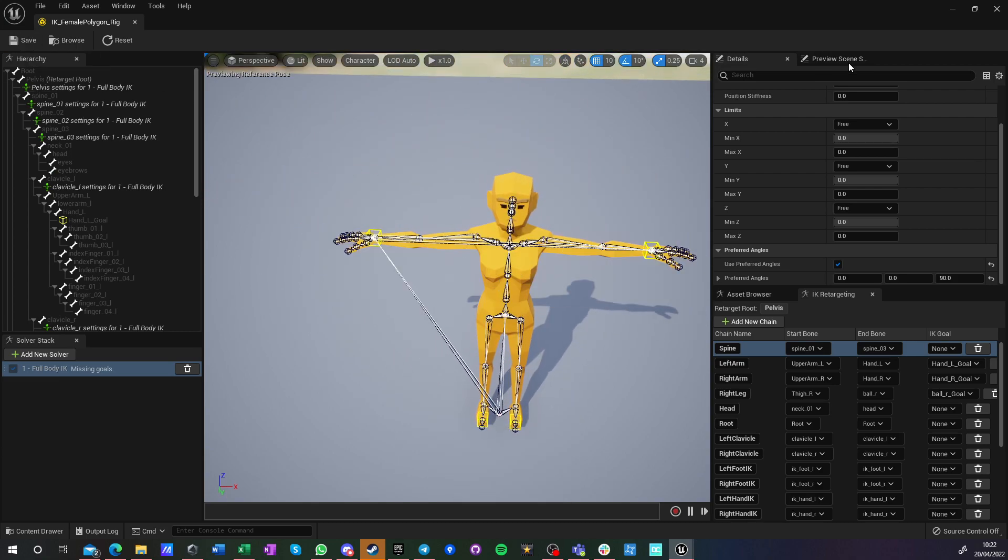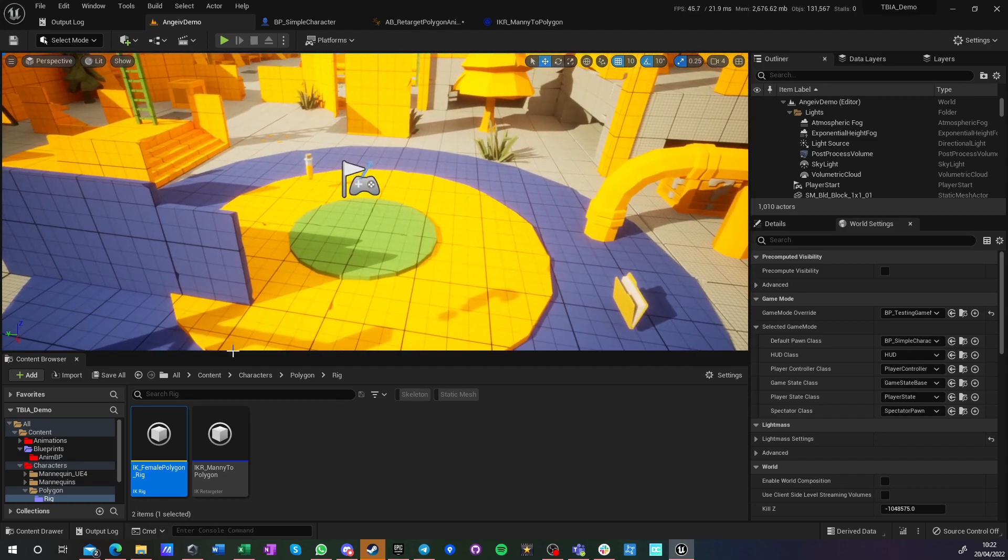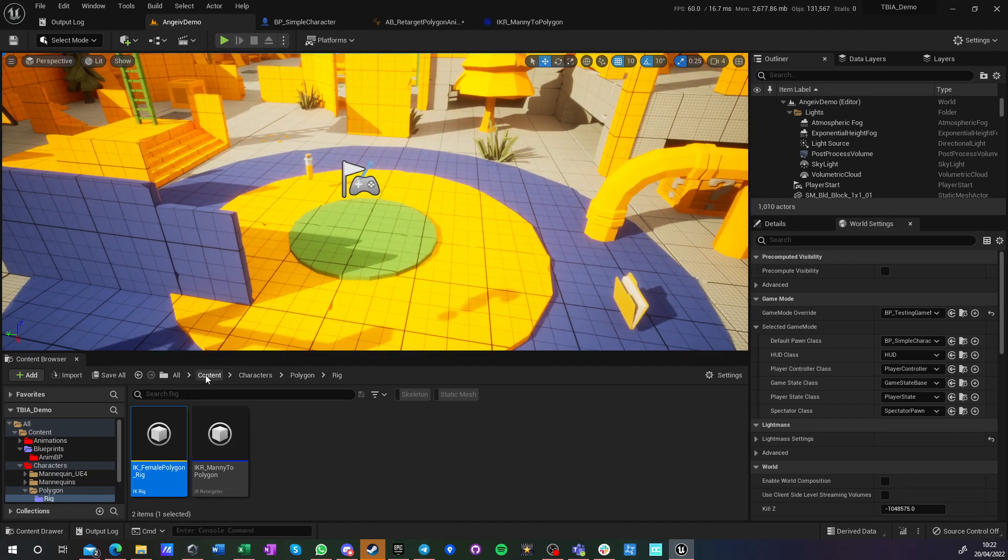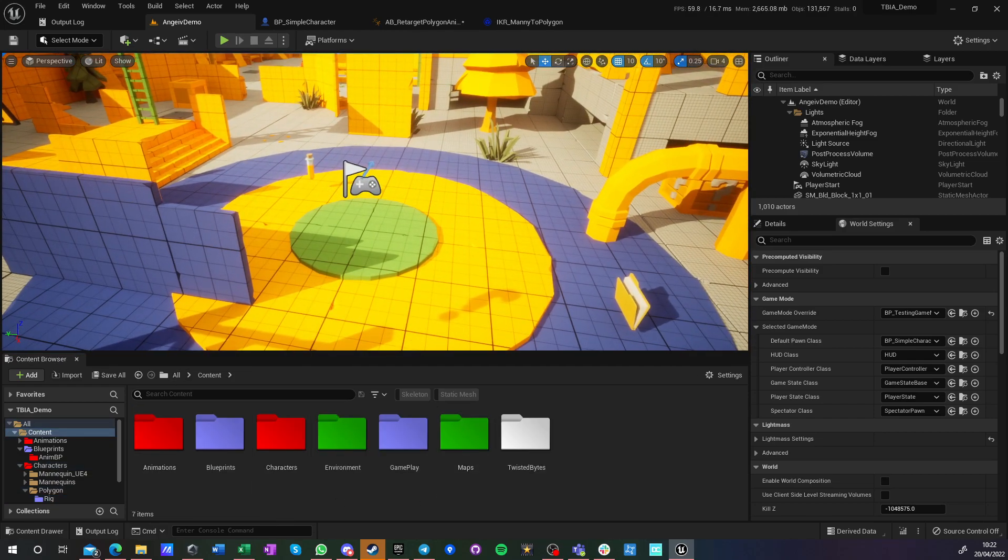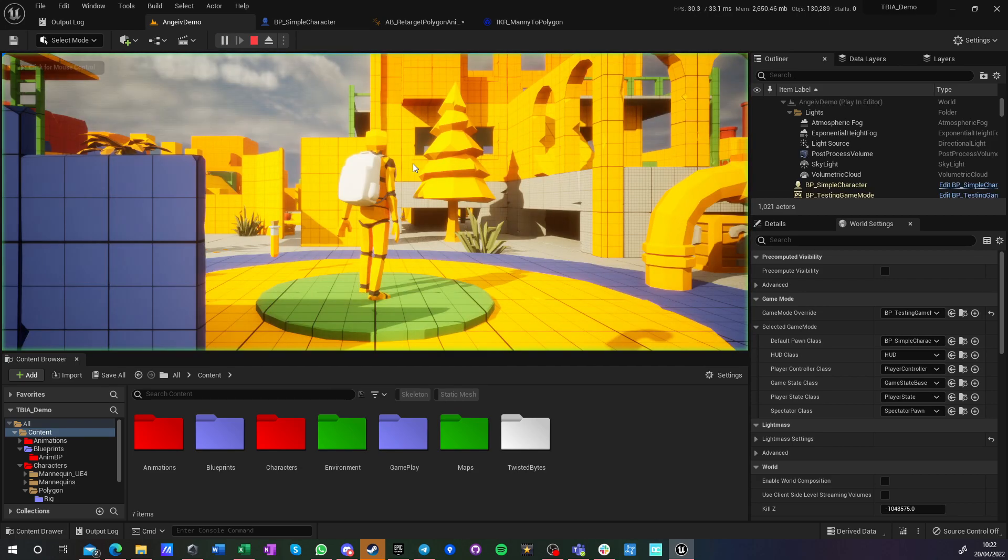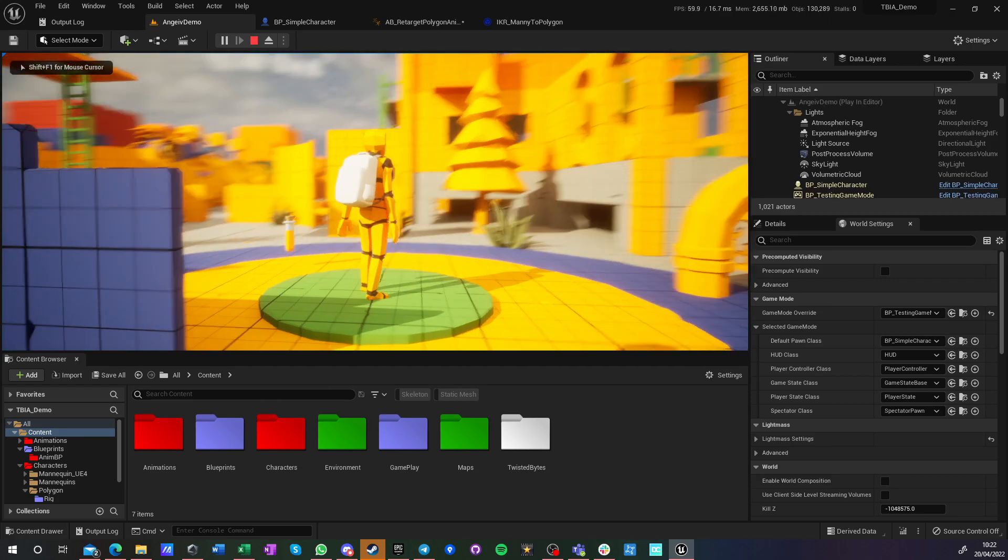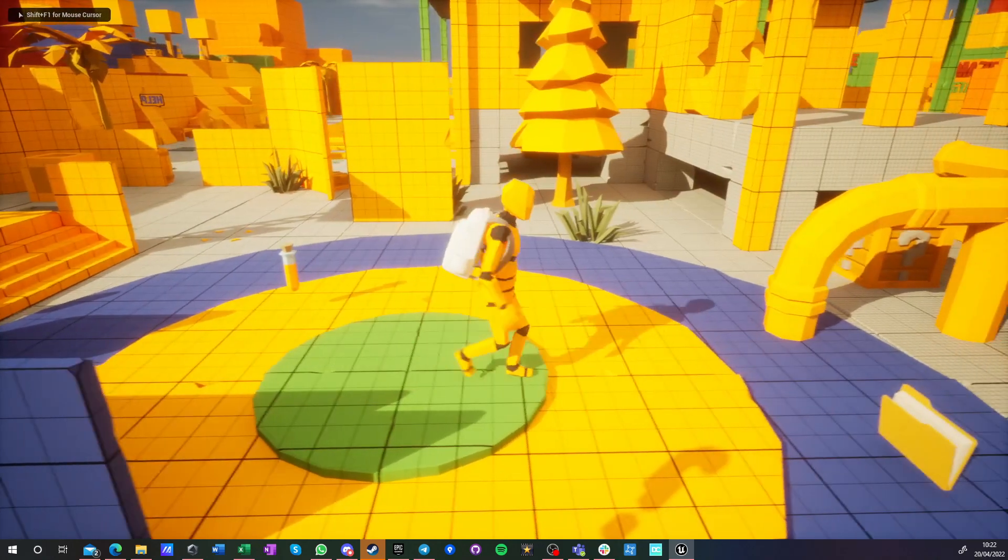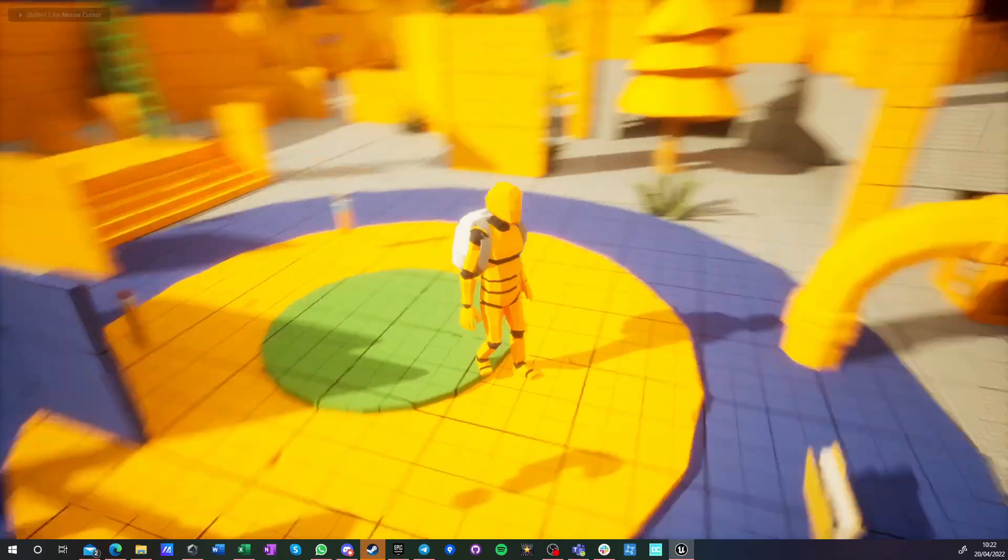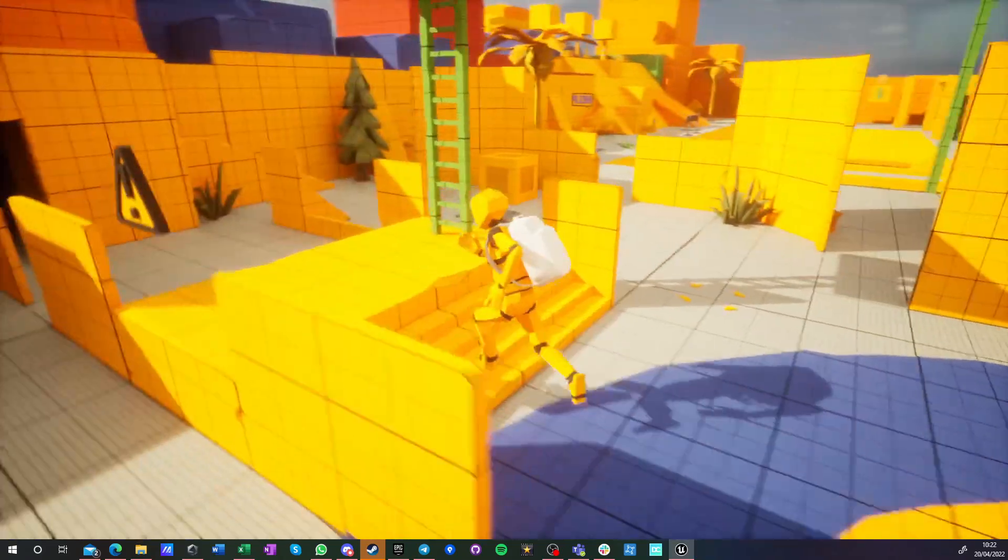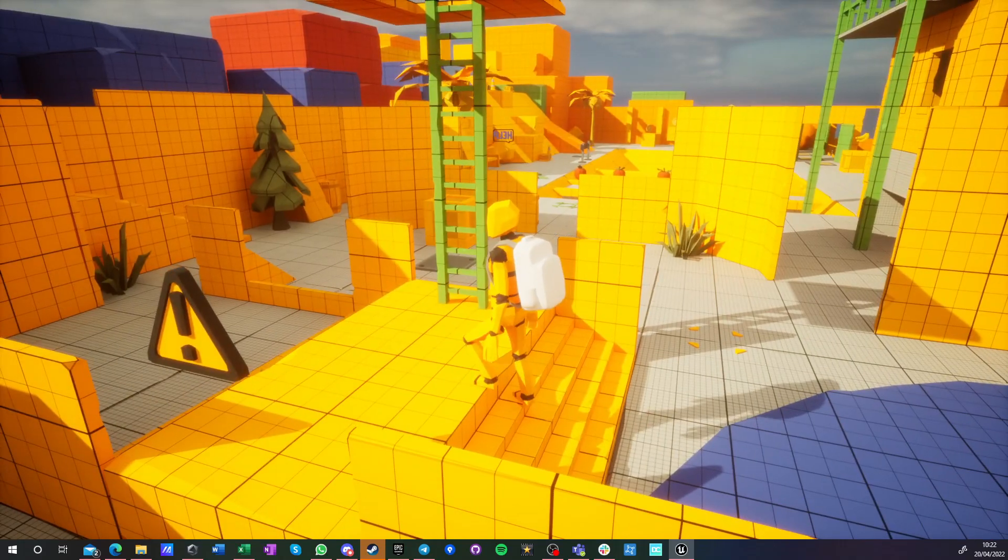And this is all the work that has to be done to retarget animations. And you don't have to worry about it at all. You just don't care about retargeting animations. And you have a high quality character that is just using any animation graph that you can do for Unreal Engine 4 mannequin.